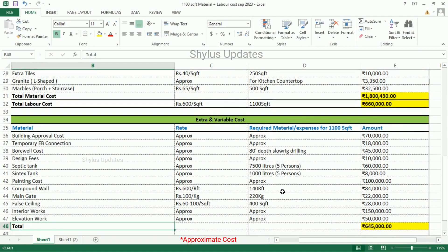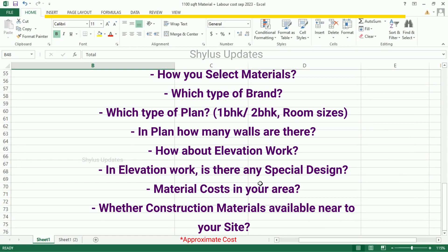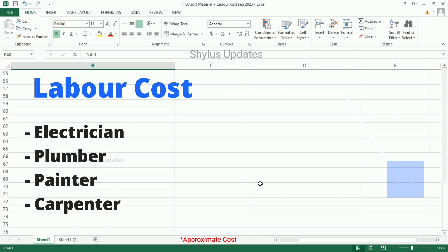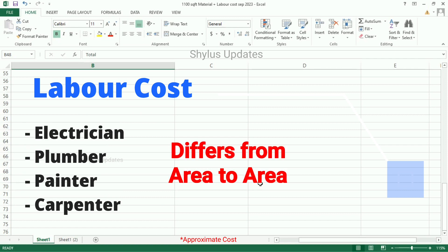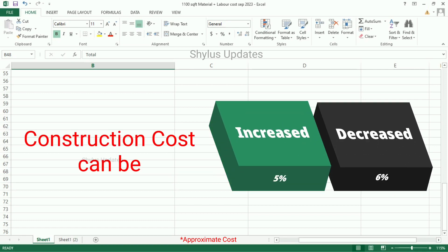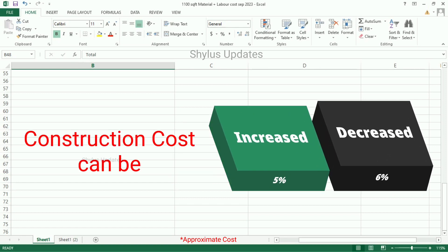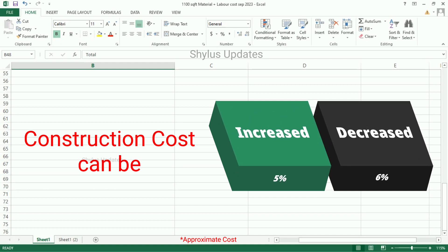You can do house construction by reducing this cost also, which depends on how you select materials, which type of brand you are going to select for your house, which type of plan, how many walls are there in the plan, how about elevation work, and whether you are going to do any special design work. Material cost in your area, whether construction materials are available near to your construction site, and most importantly, labor cost for electrician, plumber, painter, and carpenter differs from area to area. Depending on all of the above factors, the construction cost of your house can be increased or decreased by up to 5-6%.